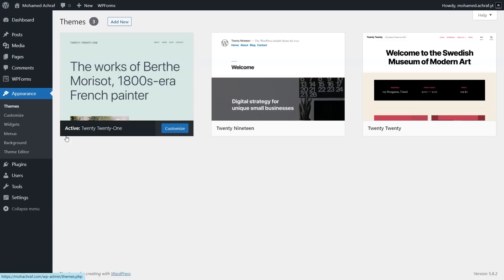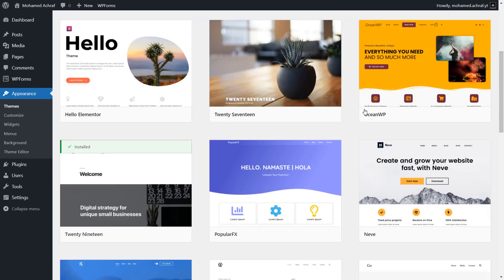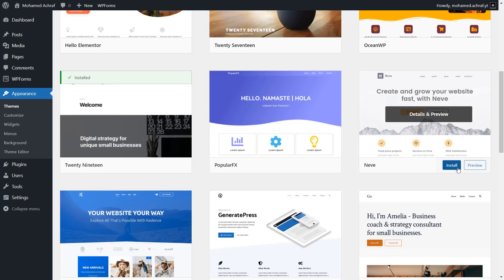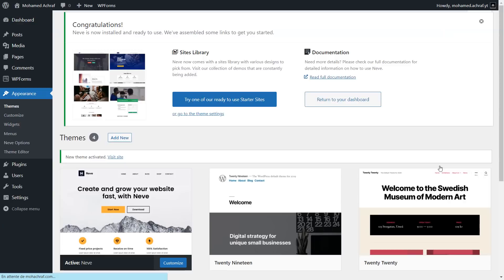Now go to appearance, then themes. We are going to install the free theme. Click on add new theme, scroll down, and this is the theme we're gonna use. It's called Neve. Click on install, then activate.